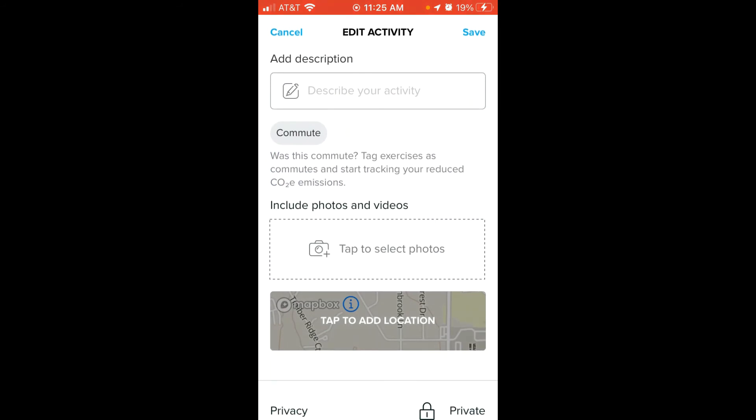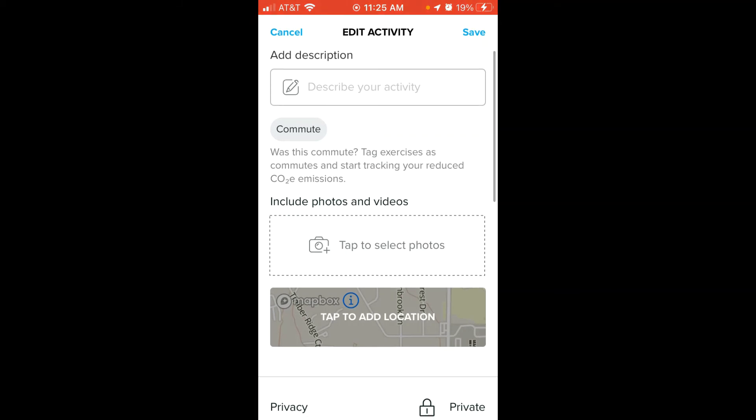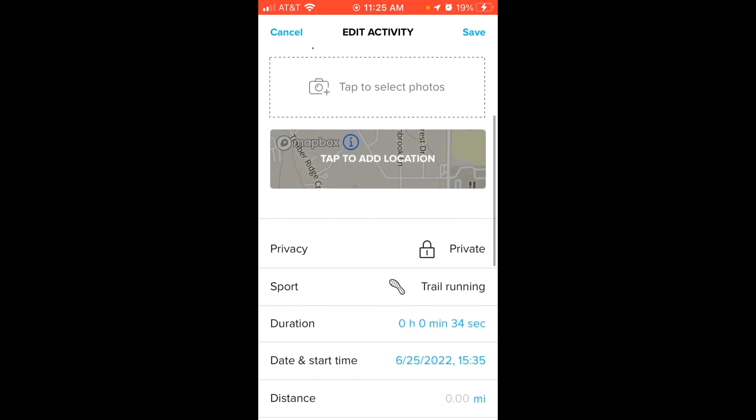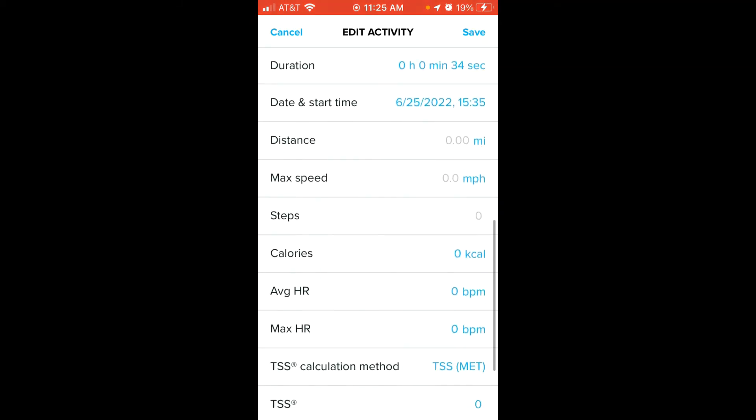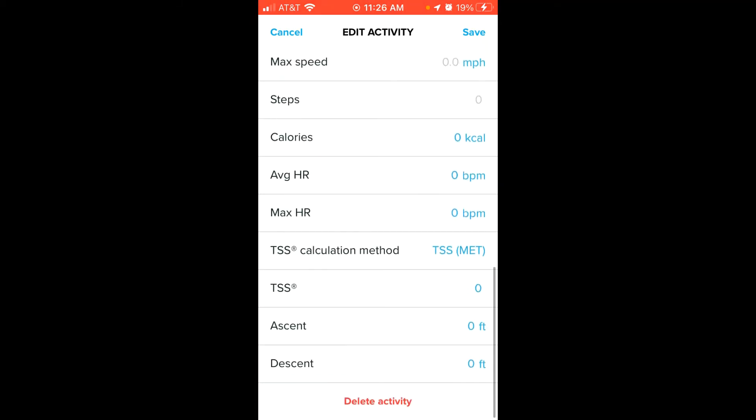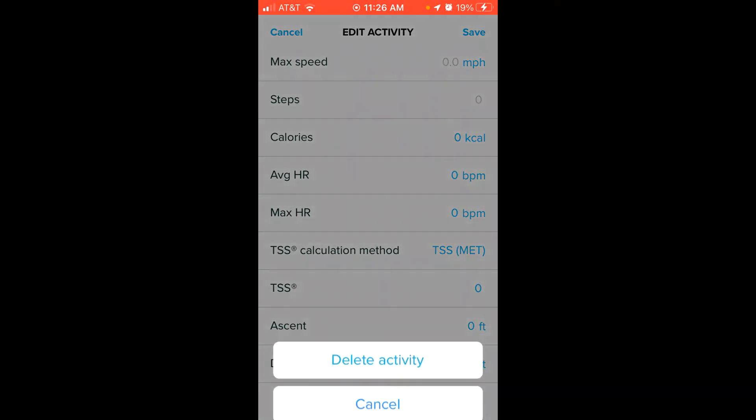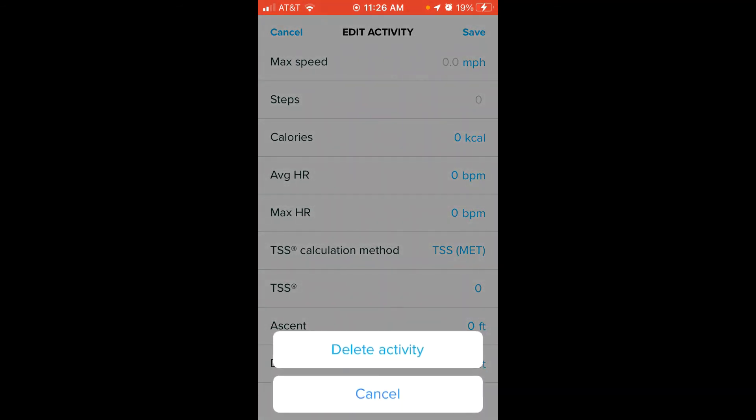And then it's going to bring up an editor where you can add photos, add a description, and so on and so forth. All you're going to do is swipe all the way to the bottom and you will see an option to delete the activity. You can simply press Delete Activity. It'll give you a confirmation asking if you really want to delete it or not.